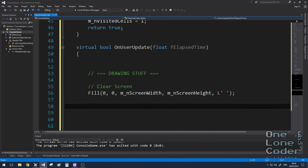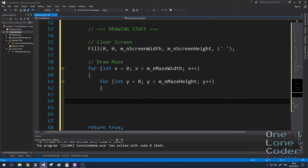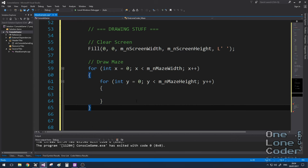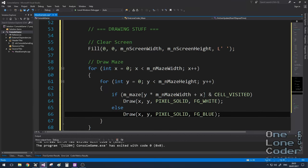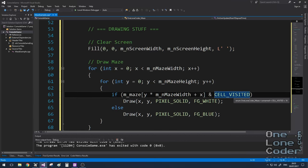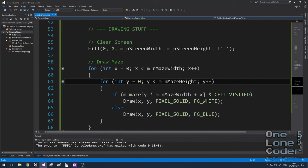And as discussed previously, my maze consists of a 2D array of cells. So I'm going to iterate through each of the cells, maze width and maze height. And for each cell in the array, I'm going to check, does the integer have the cell visited bit set? In which case, if it does, we draw a white pixel, or a white block character to that location on the console, or we draw a blue one. So let's just have a quick look what that looks like.